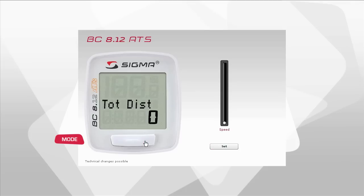Pressing mode again now takes you to the setting area for the total distance. If this is not your first bike computer, you can transfer the total distance that you covered with your old device from your previous device.